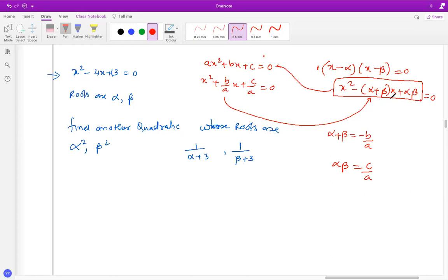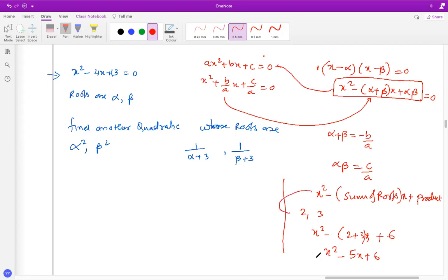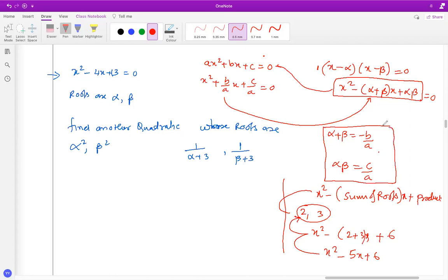So the first thing to understand is that if you want to write a quadratic with the roots given, the general backbone is x² - (sum of the roots)x + (product of the roots). For example, if you've got a quadratic whose roots are 2 and 3, it'll be x² - (2+3)x + (2×3), giving x² - 5x + 6. This is the backwards method where you already have the roots and want to get back the quadratic.